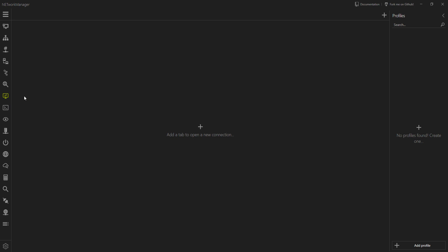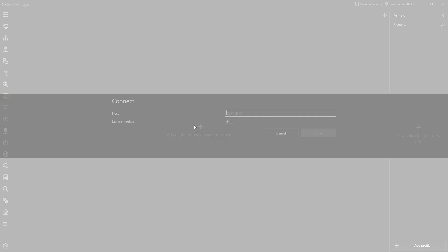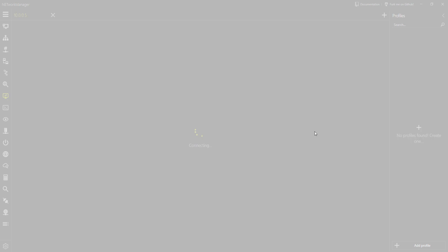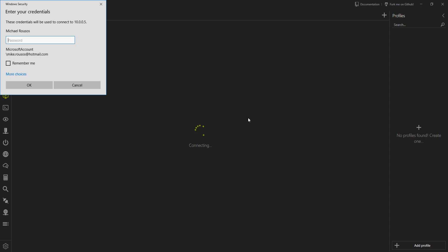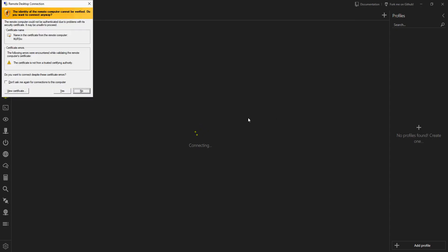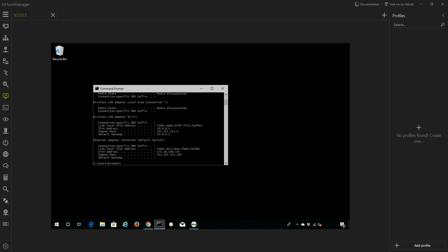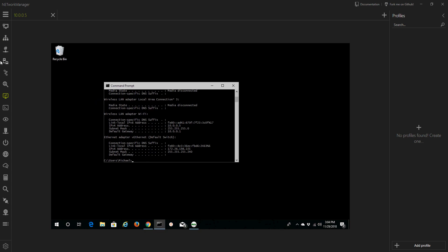We also can connect to things over remote desktop. 10.0.0.0.5 is a computer over on the other side of the room, so I can connect. And there we go. We have a remote desktop from here.